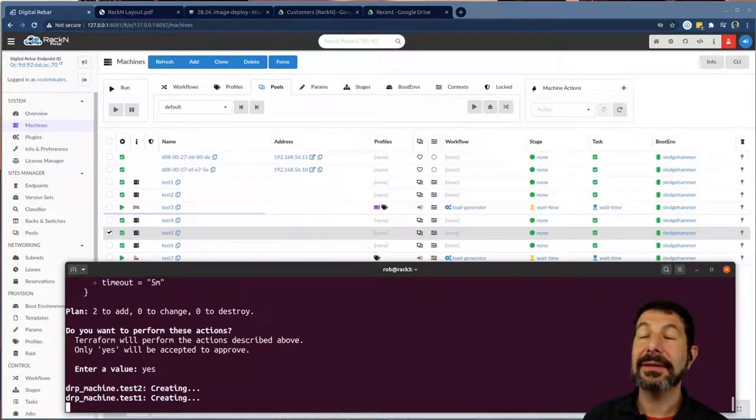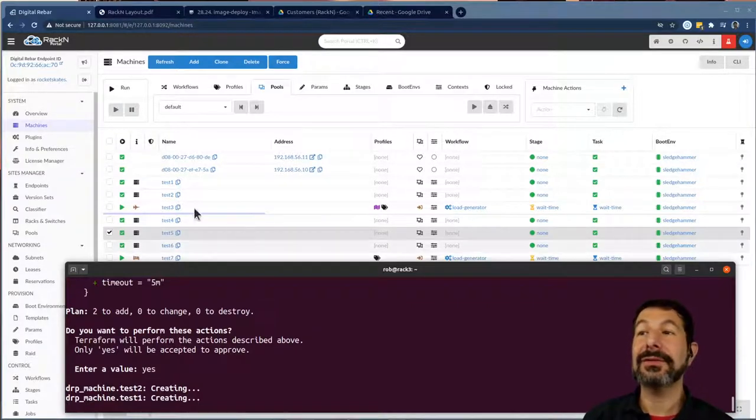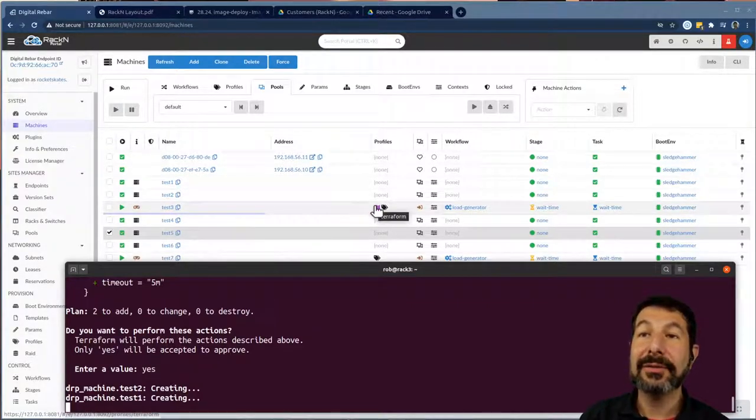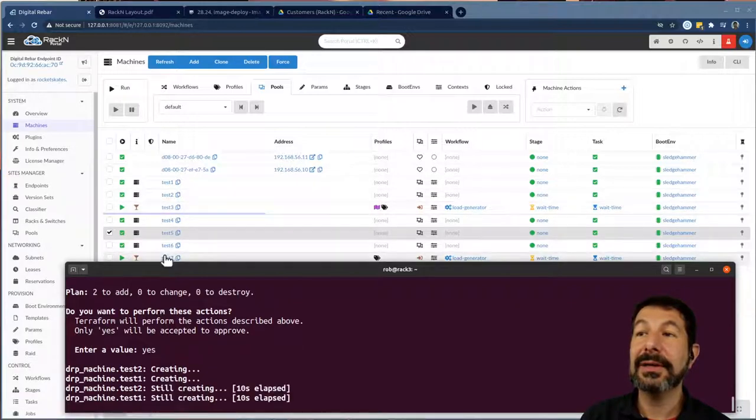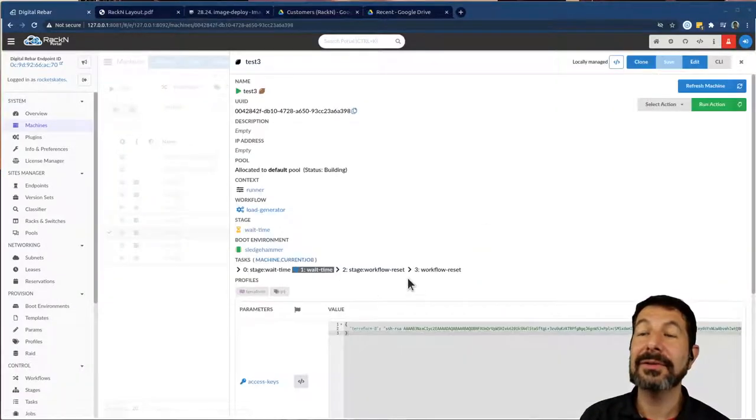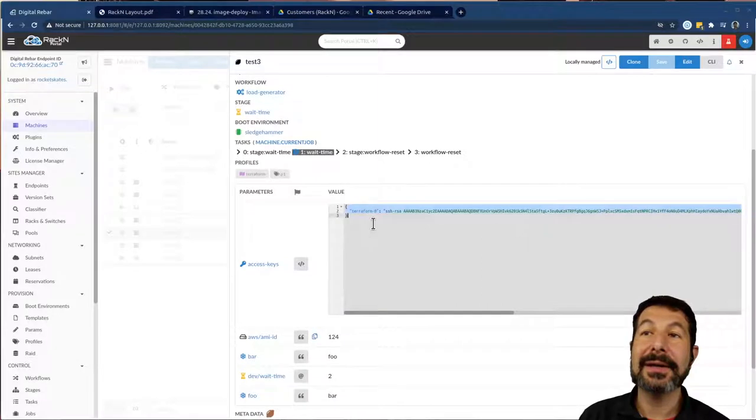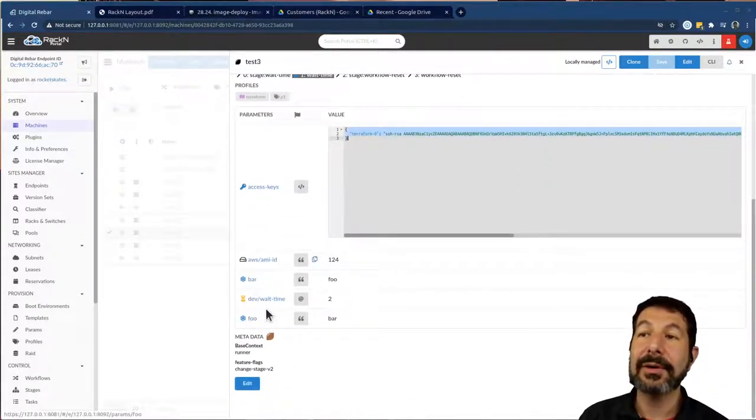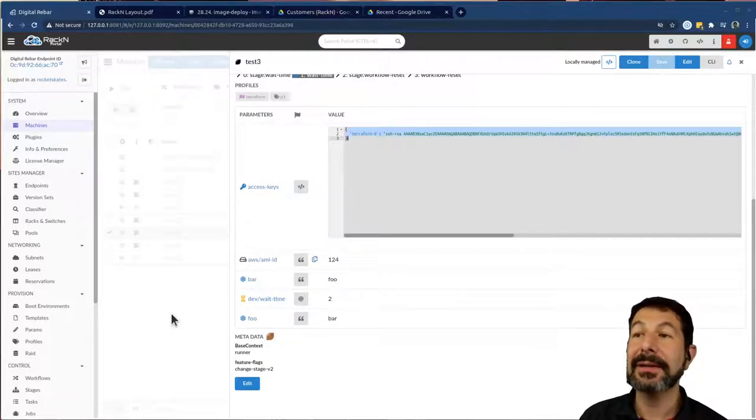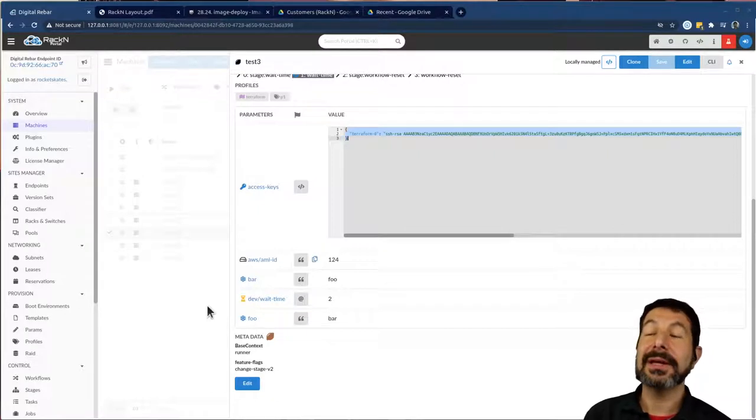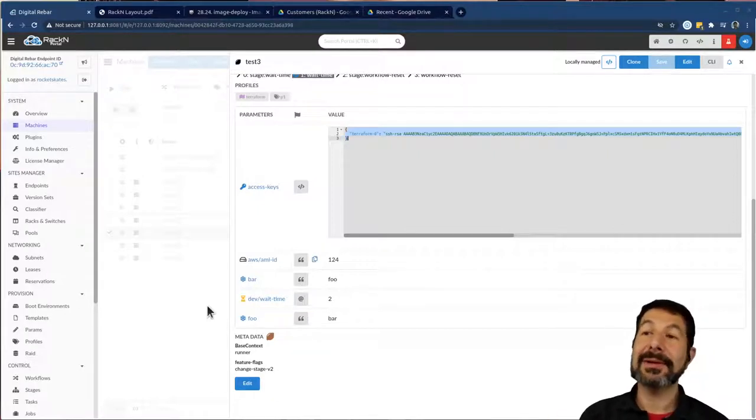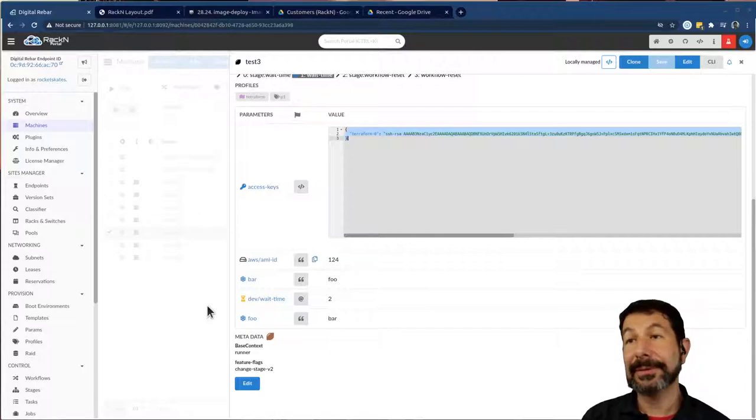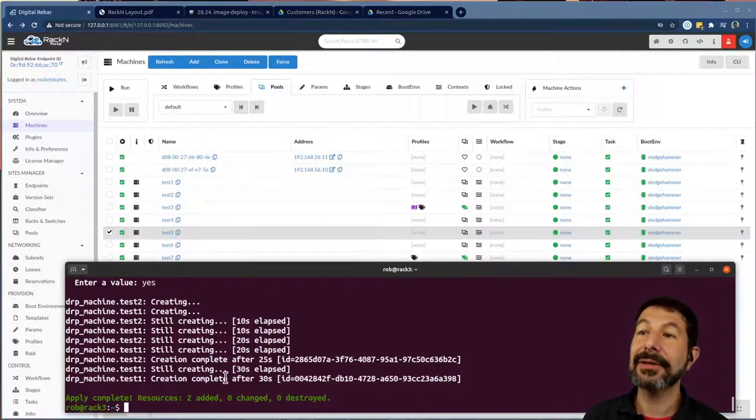You'll notice there's actually a timeout set. So it's going to wait until those actions are taken. And it's gone through and done exactly what I asked. So test three was picked out of the pool, it has the Terraform profile set. If I drill in, you can see test seven got chosen by the filter. Here is my key set to access key. So it'll be set, foo and bar are now in here. And my dev wait time was set by the profile. So we're actually unioning the things that Terraform asked for and the things that the pool definition asked for.